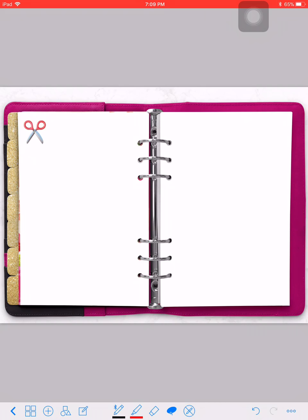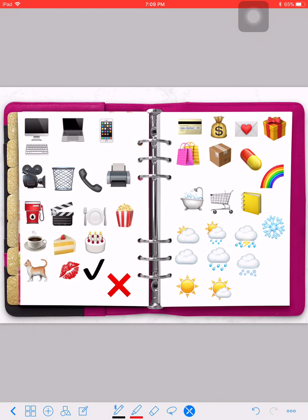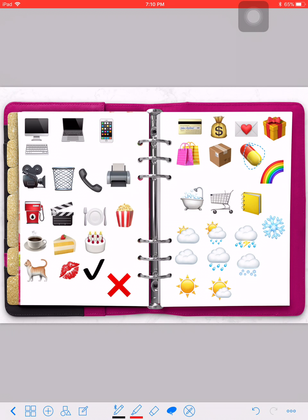I'll show you the set that I already pre-made. I have cute computers, a MacBook, an iPhone, a camera, a trash bin, food icons, a little icon for my cats, weather icons, money icons, a debit card icon, and one I can use for medicine and stuff like that.